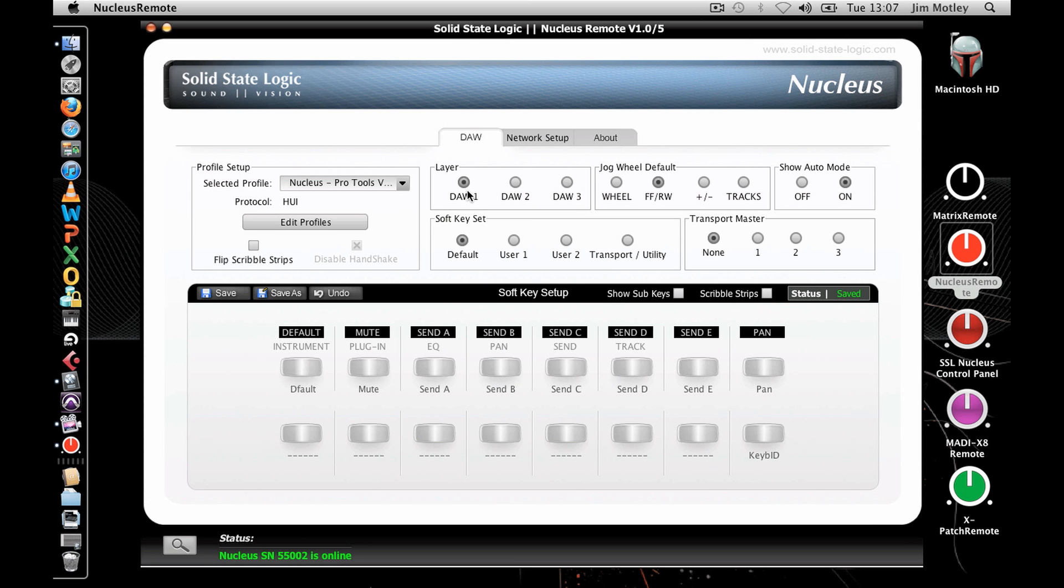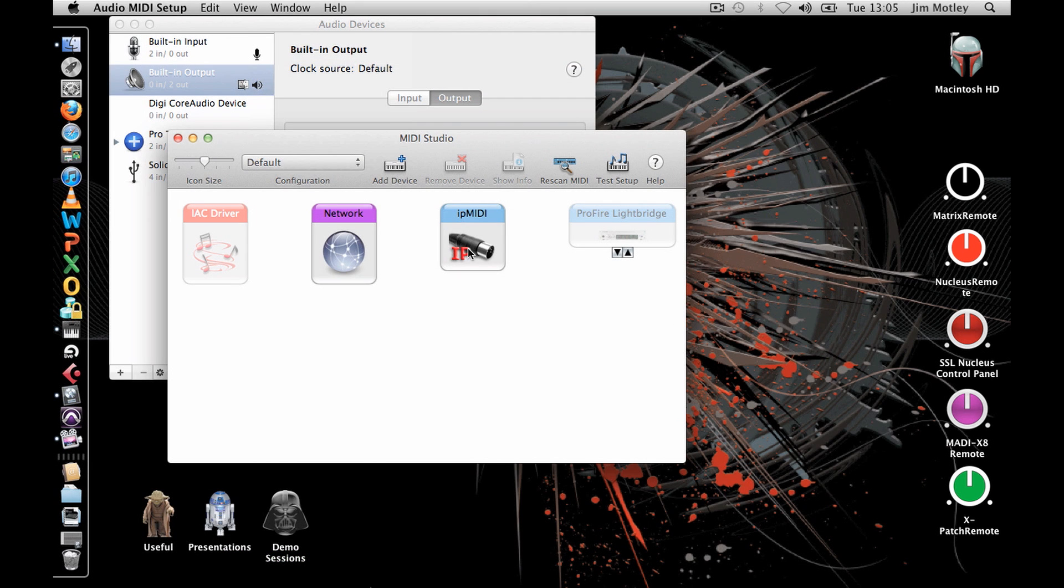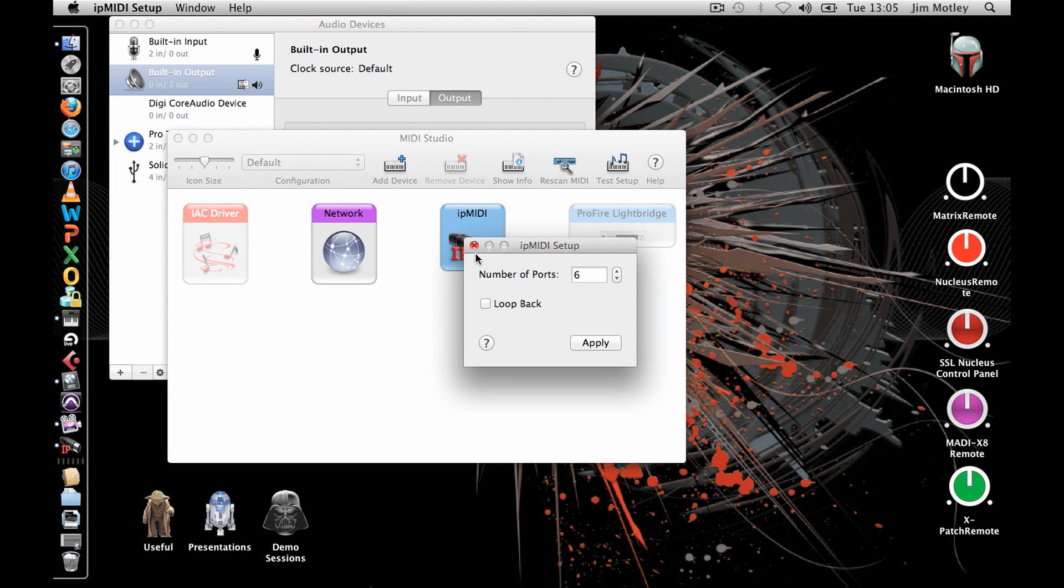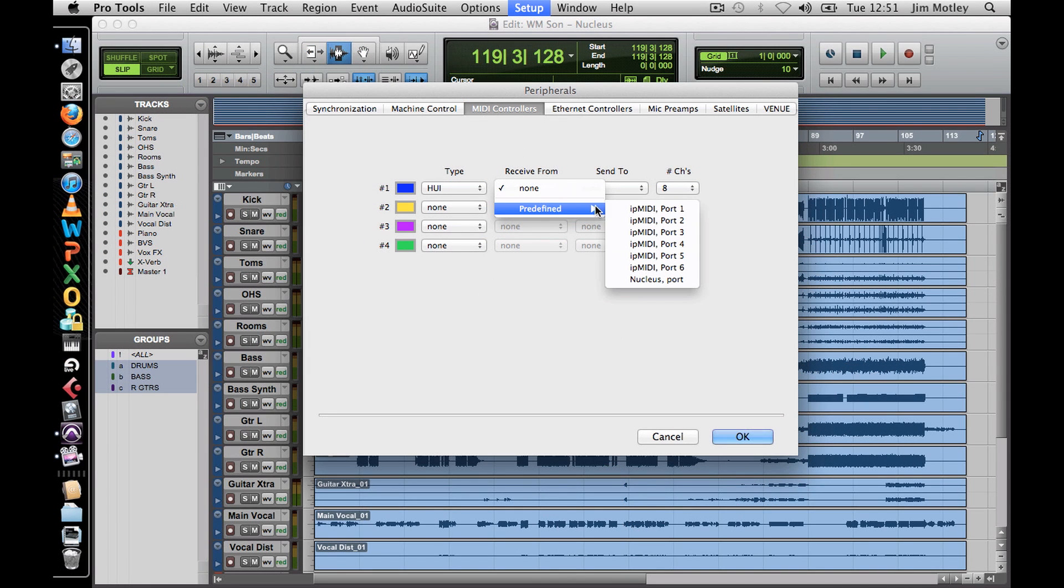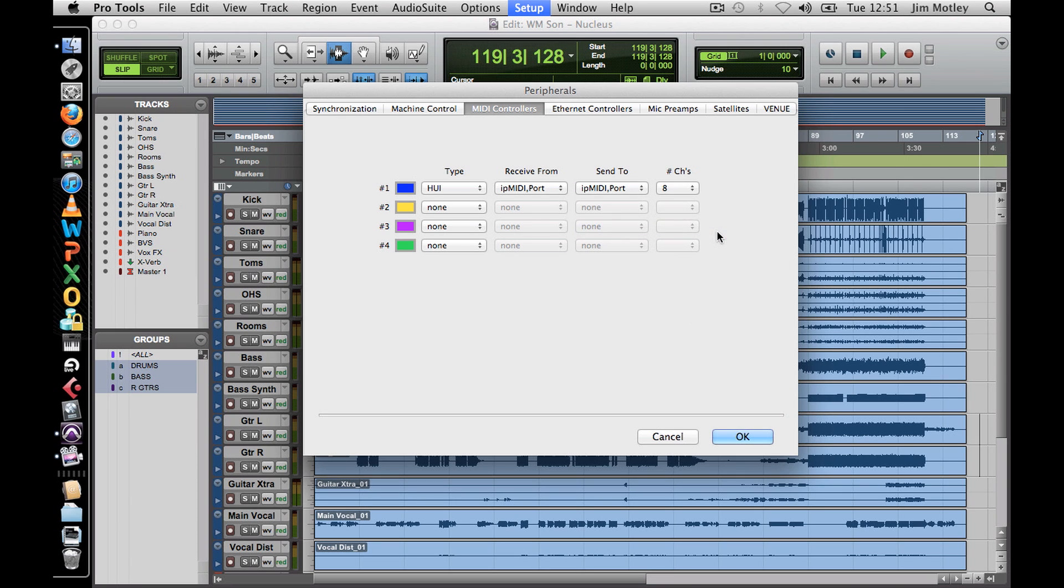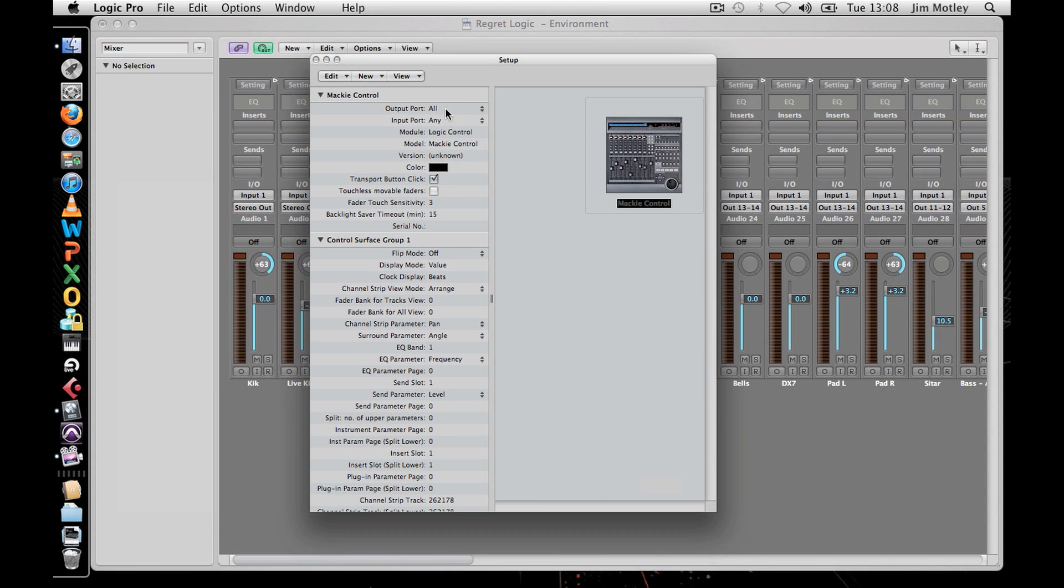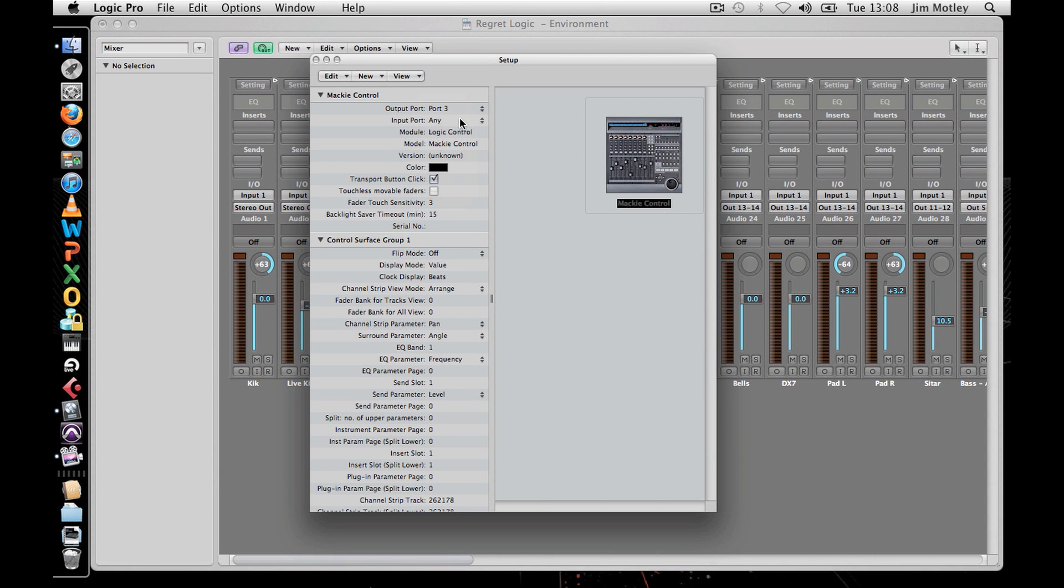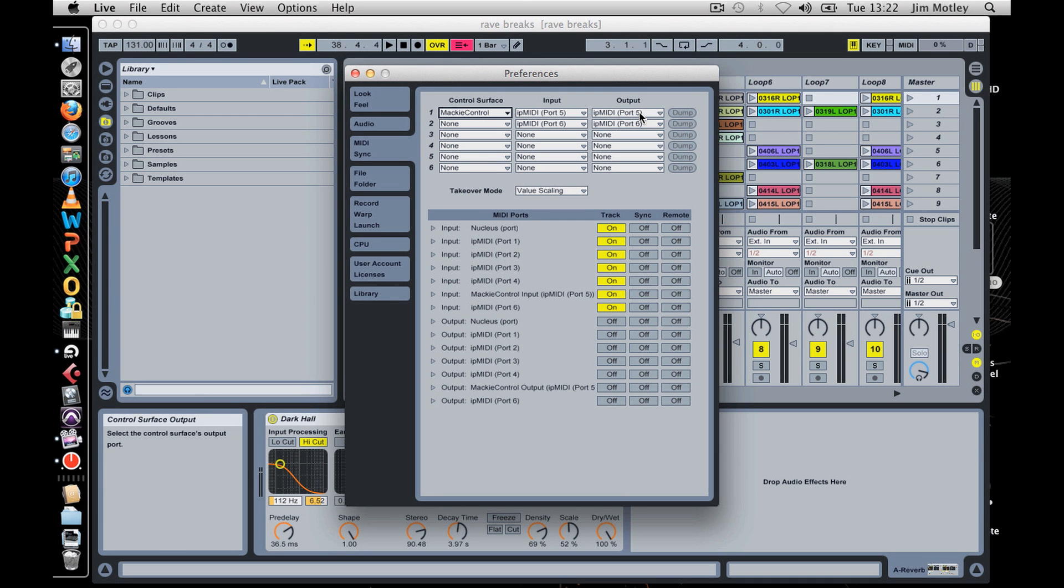Nucleus can be set up to control three different pieces of software simultaneously. MIDI control for the three layers is split across the six IP MIDI ports, which means that your DAW must be configured to match the following. To control software with DAW layer 1 of the Nucleus, the application will need to be set to IP MIDI ports 1 and 2. To control software on DAW layer 2, the application will need to be set to IP MIDI ports 3 and 4. And with DAW layer 3, it needs to be set to ports 5 and 6.